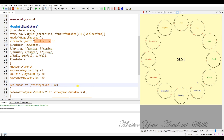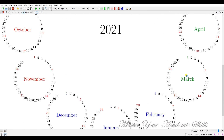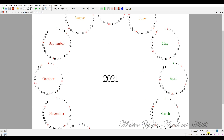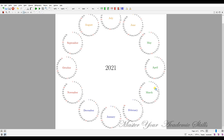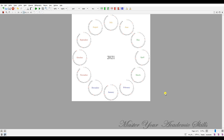Yes, here it is — the final result. You can see the calendar as expected. Let me show you what happened in the folder containing the original source of the TeX file.